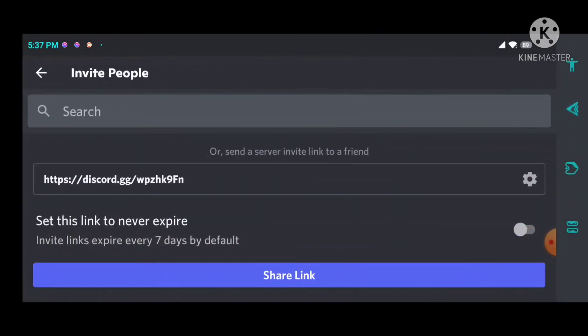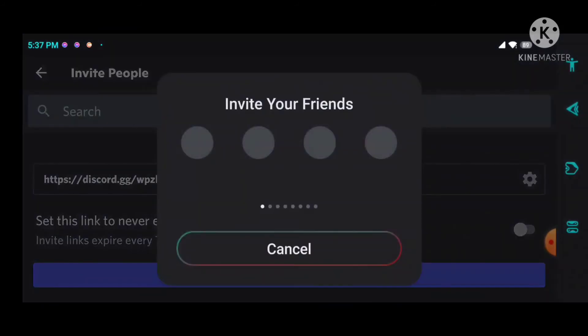If I want to invite members, I'll click on invite membership, get my own link, and then share the link. I can share the link on other social platforms.